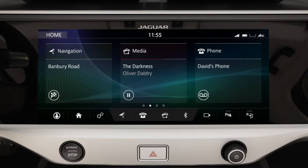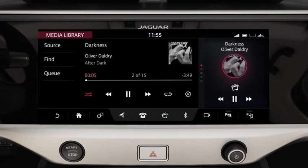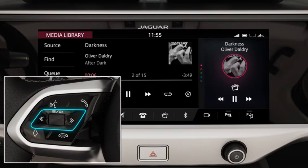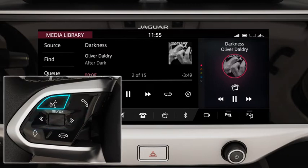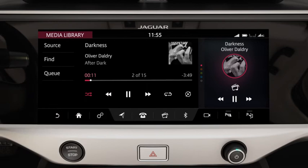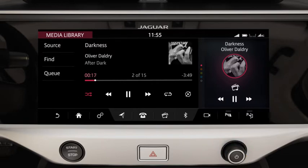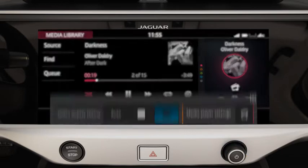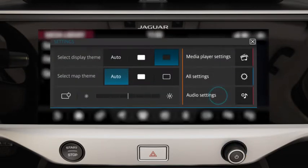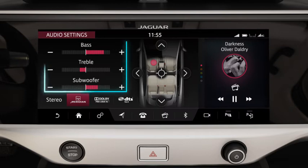You can also operate media using the steering wheel controls or the voice system. Use the media control to switch the system on and off, or adjust the volume. Touch the settings icon and then select the audio settings to adjust the bass, treble and subwoofer levels.